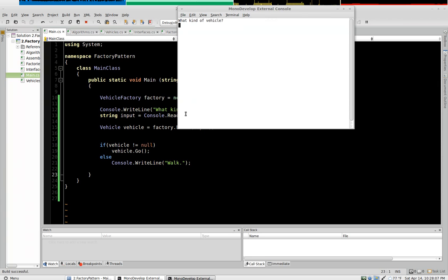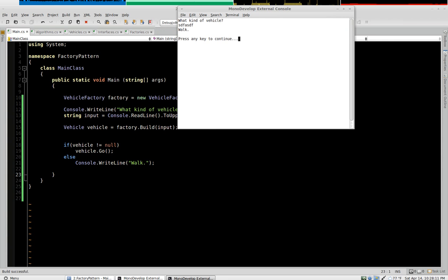And of course the same thing. If we get a null back, it says walk.